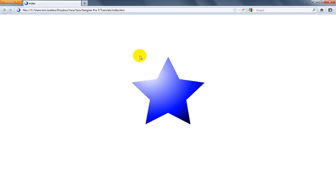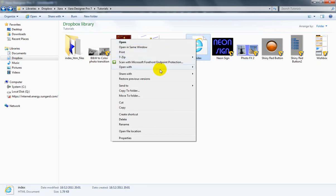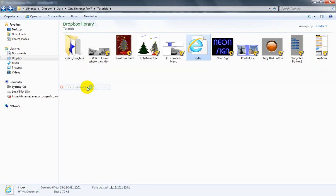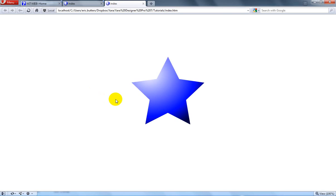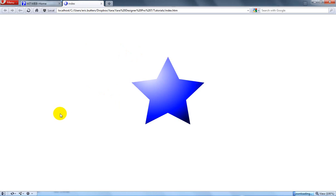I can show you one more example. Right-click, Open With, and let's take Opera, for example. Opera works the exact same way. There you go—already had one of those open, but there it is. There's my star, there's my favicon. Works just like you expect it to.